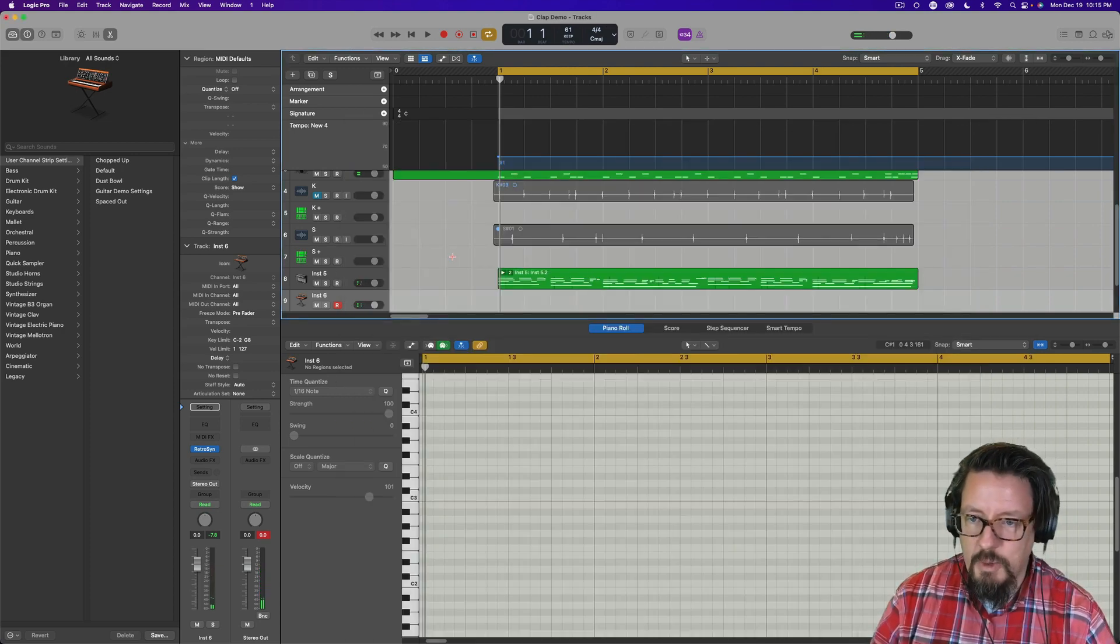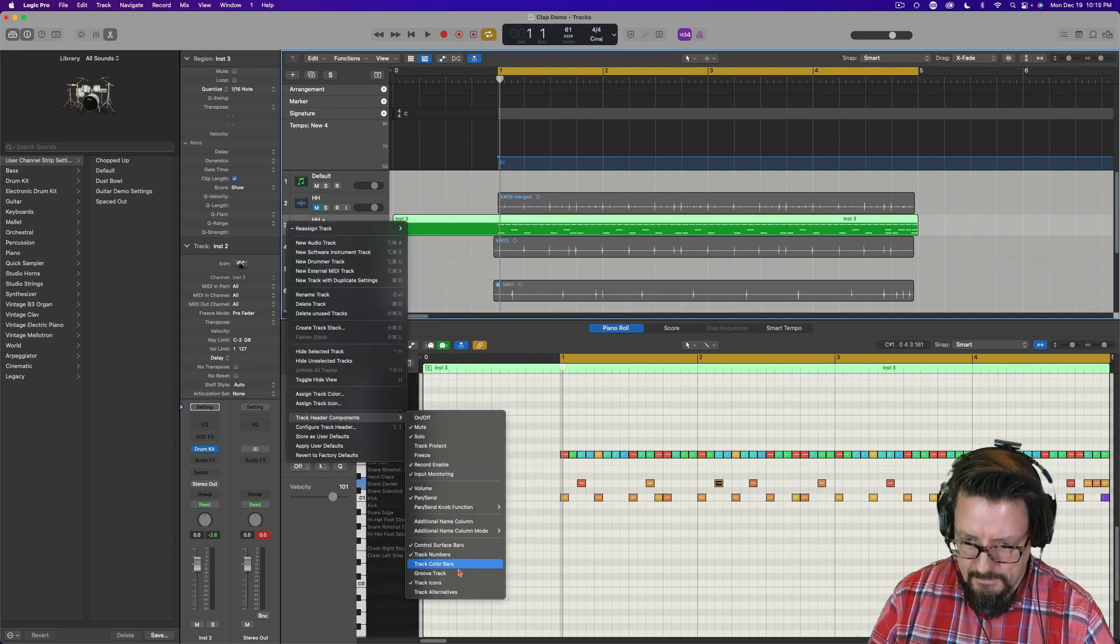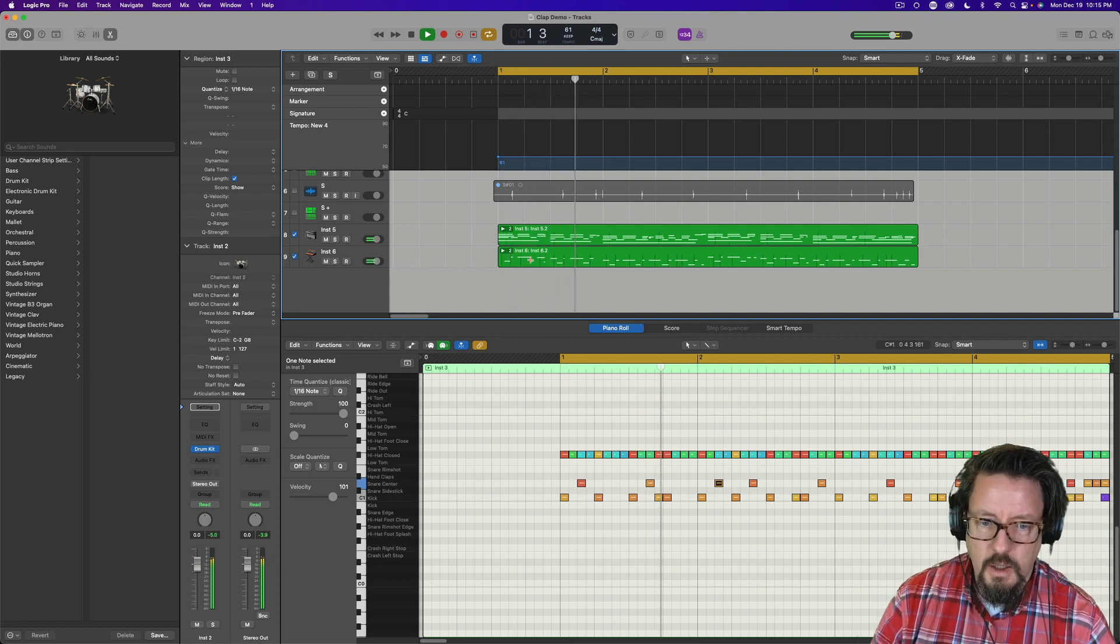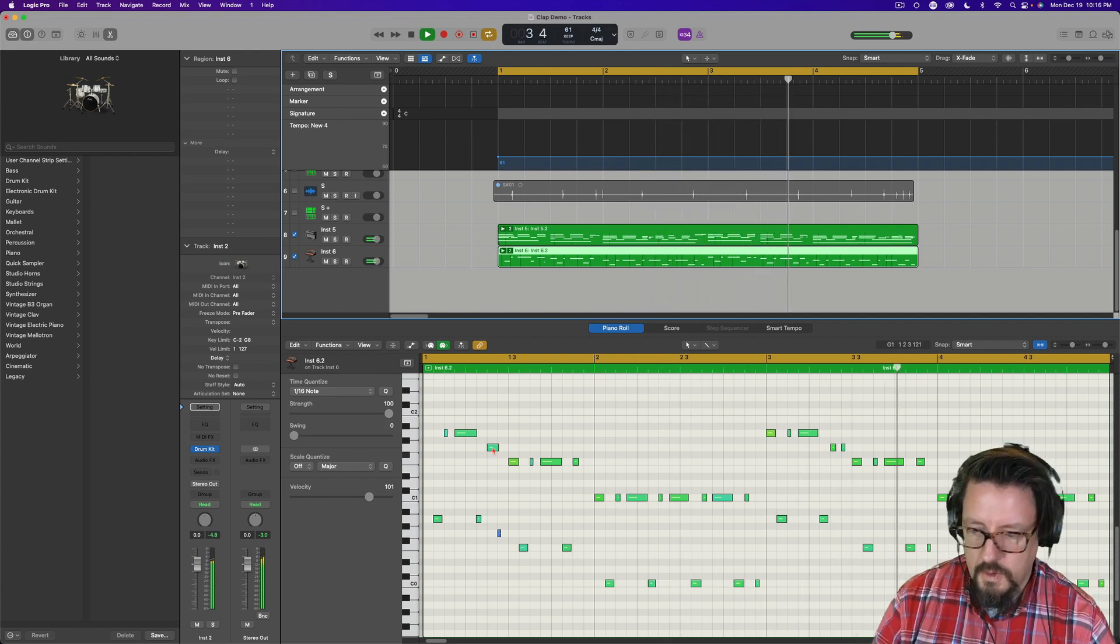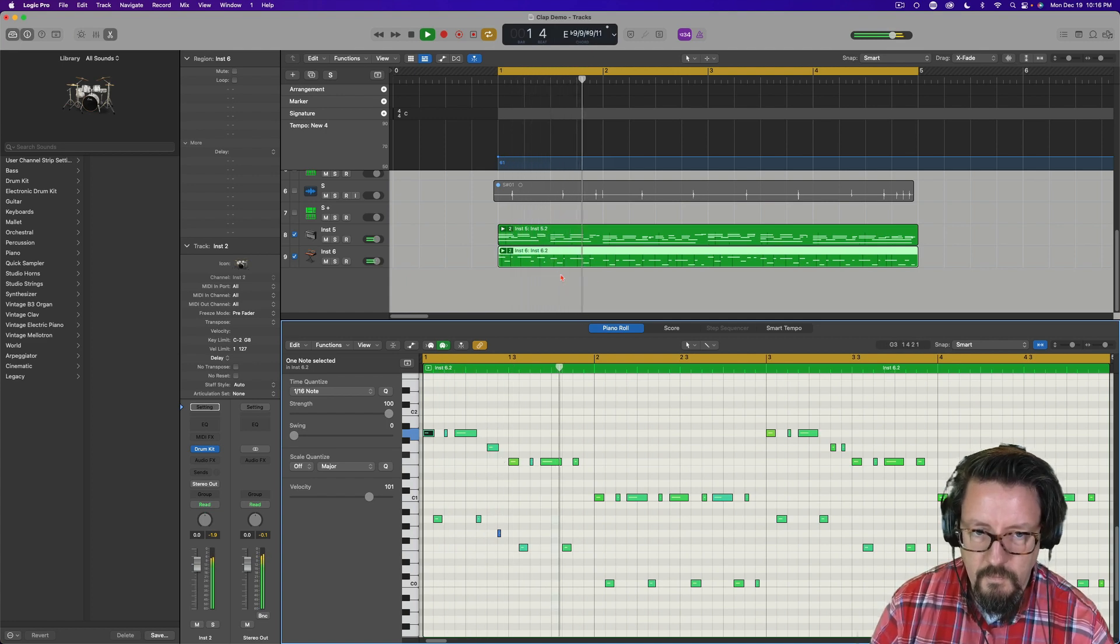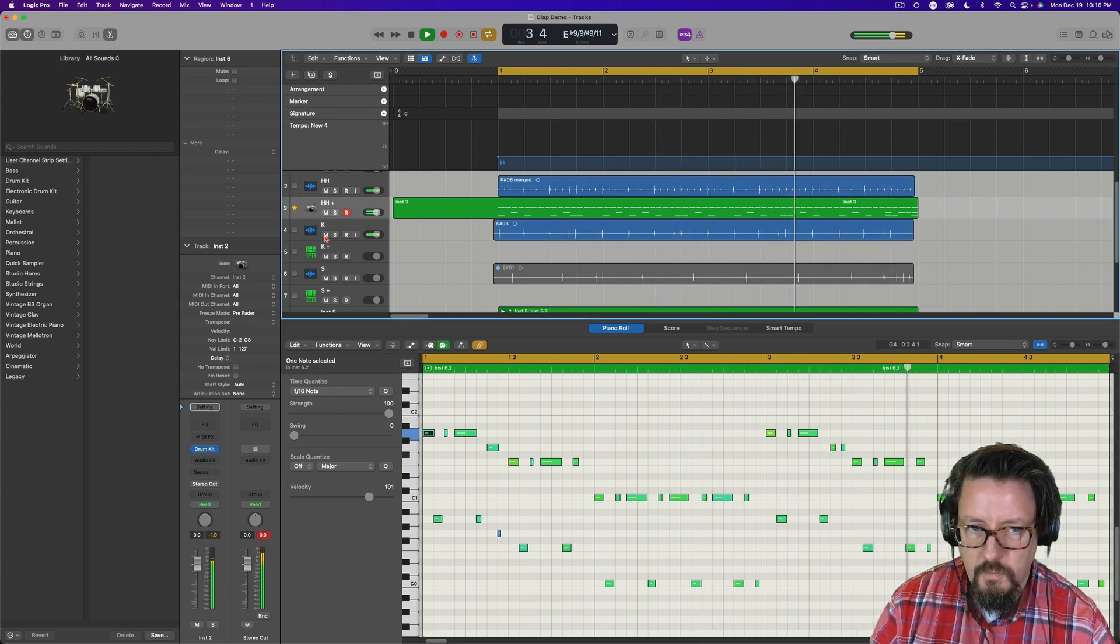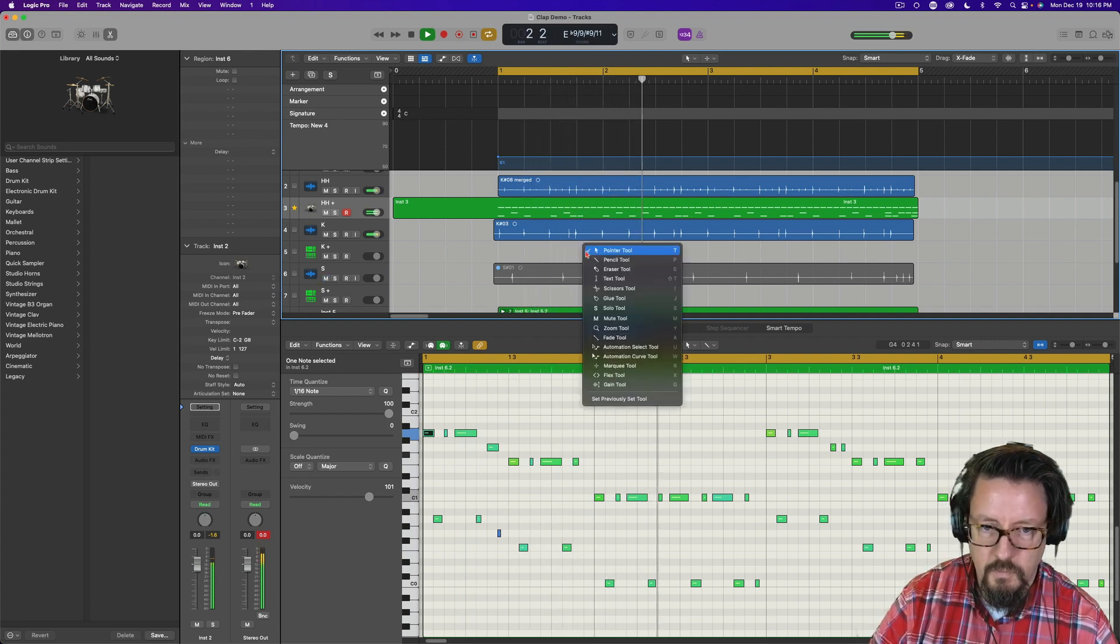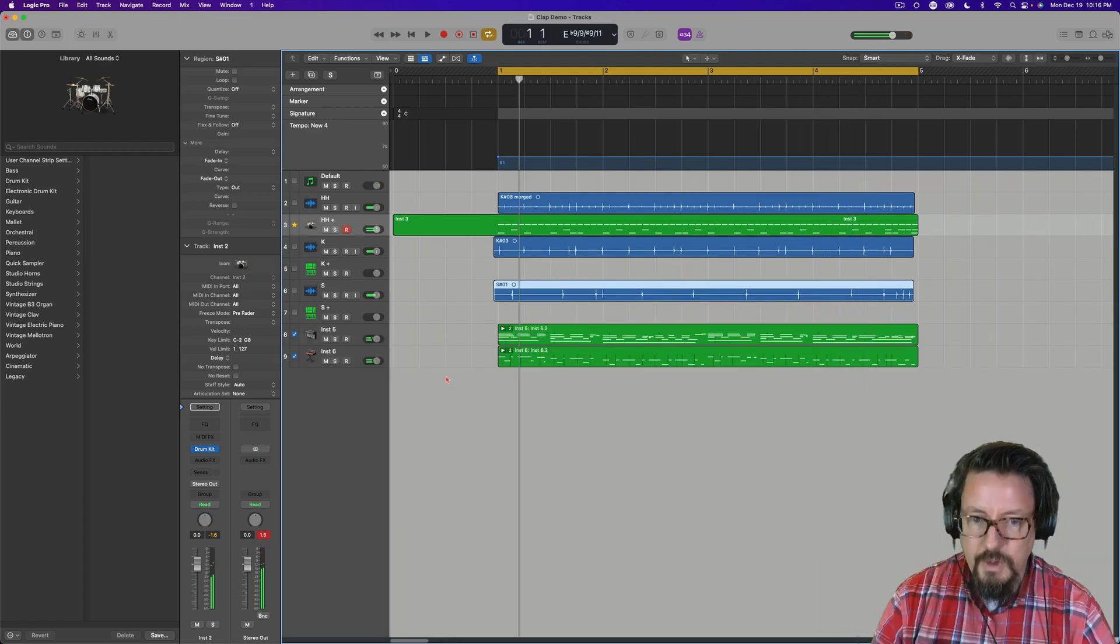So then everything can be put together. We can use this original one as a groove track if we'd like. Let's turn on the groove track.